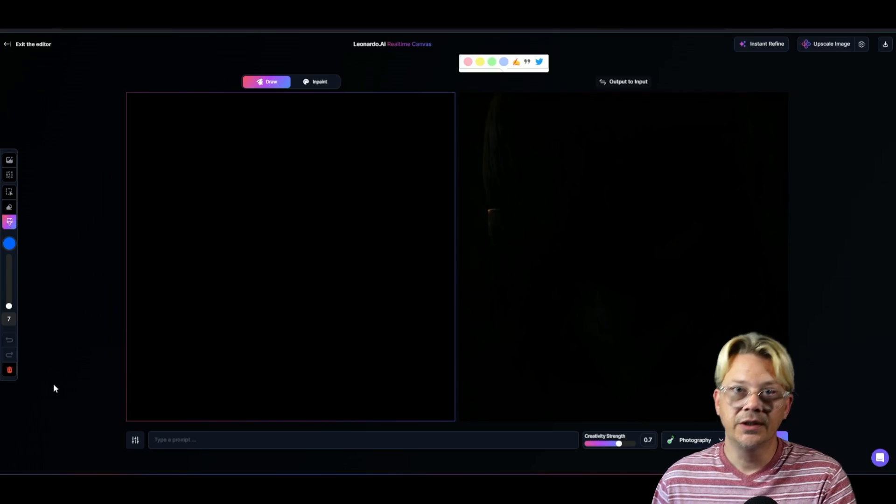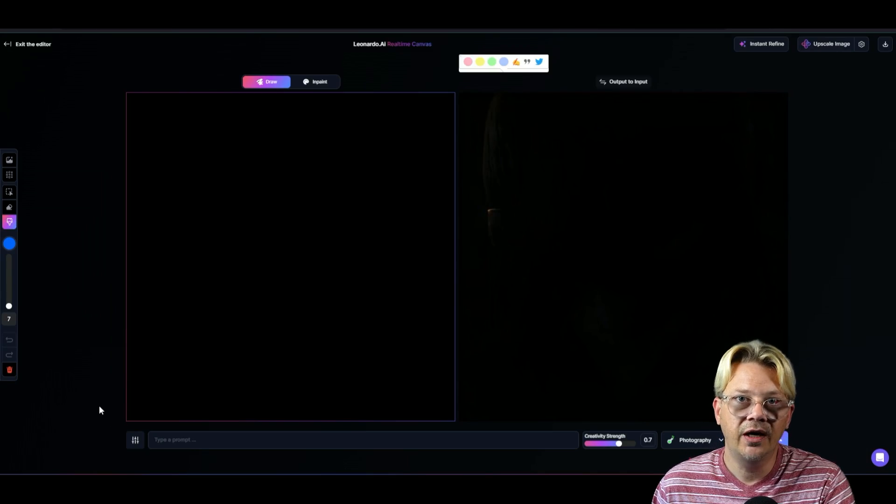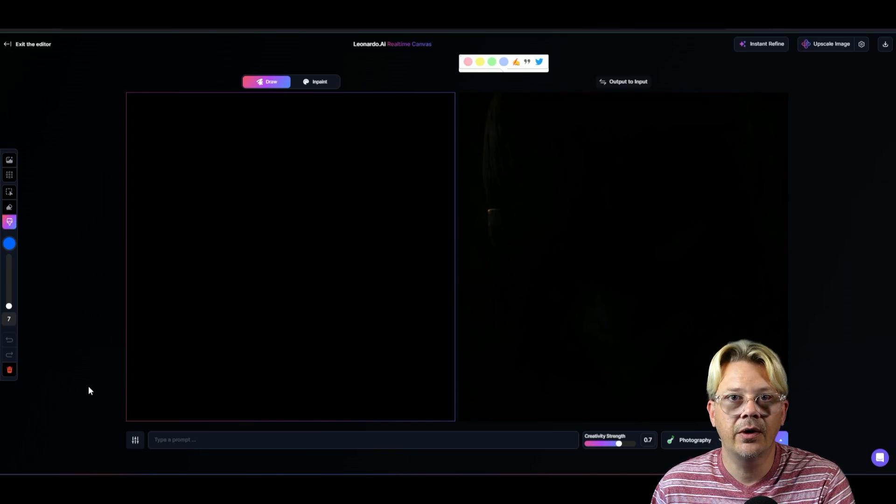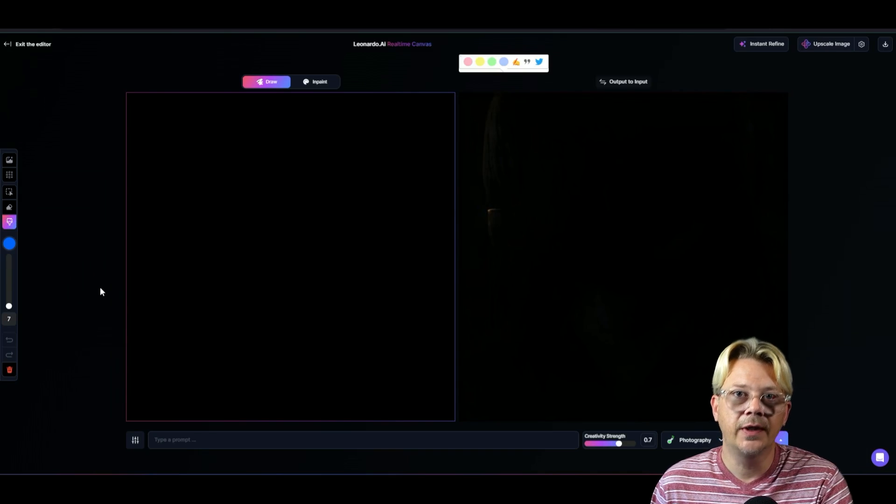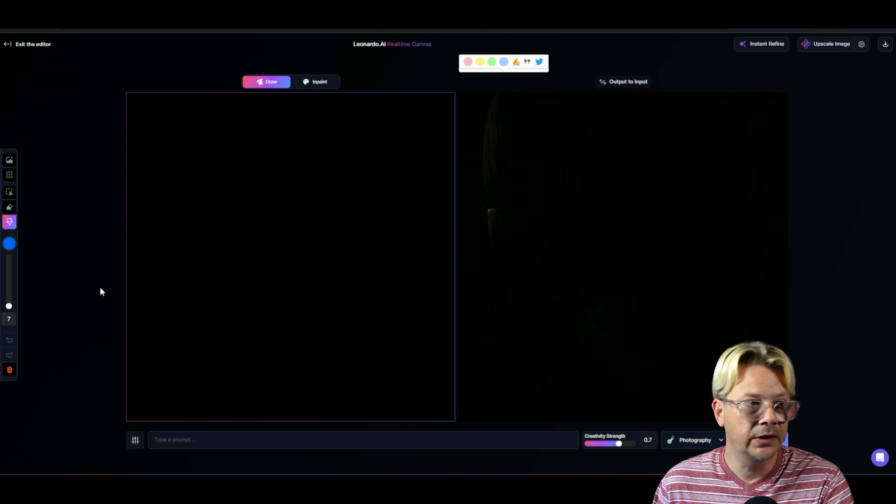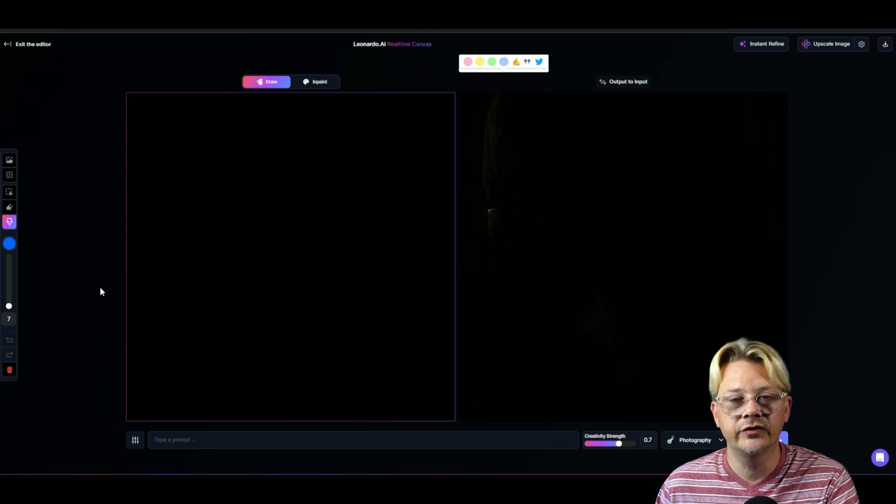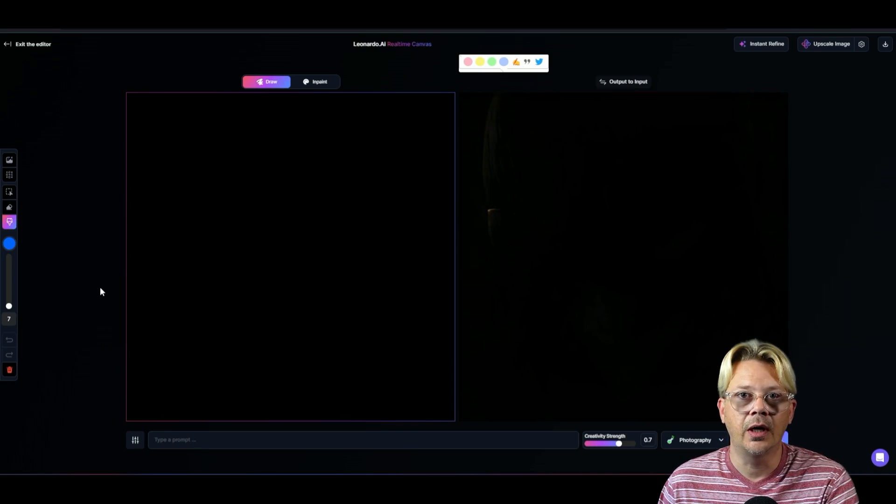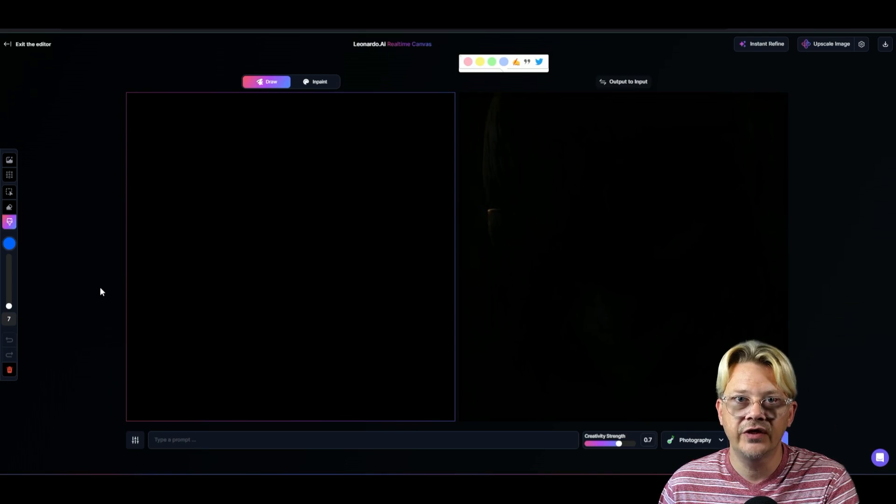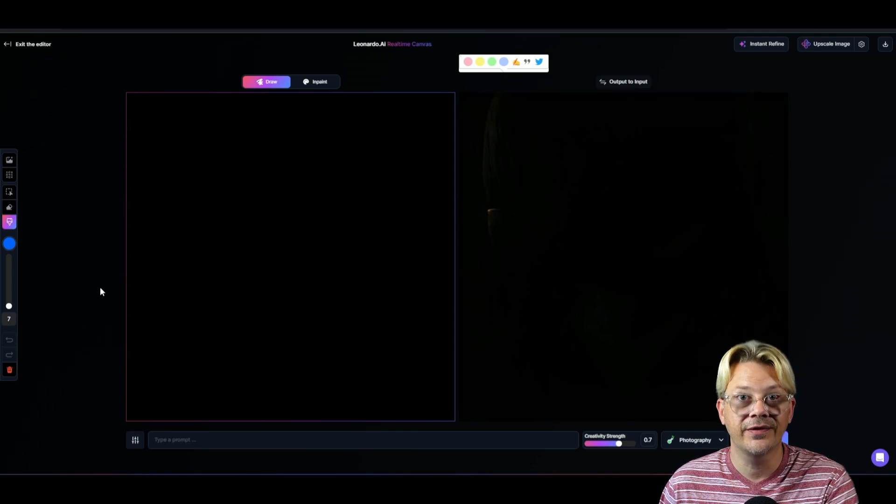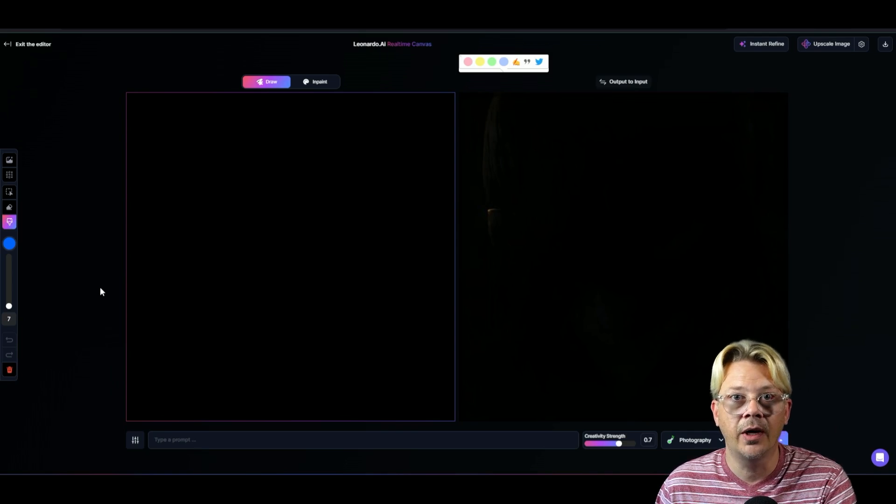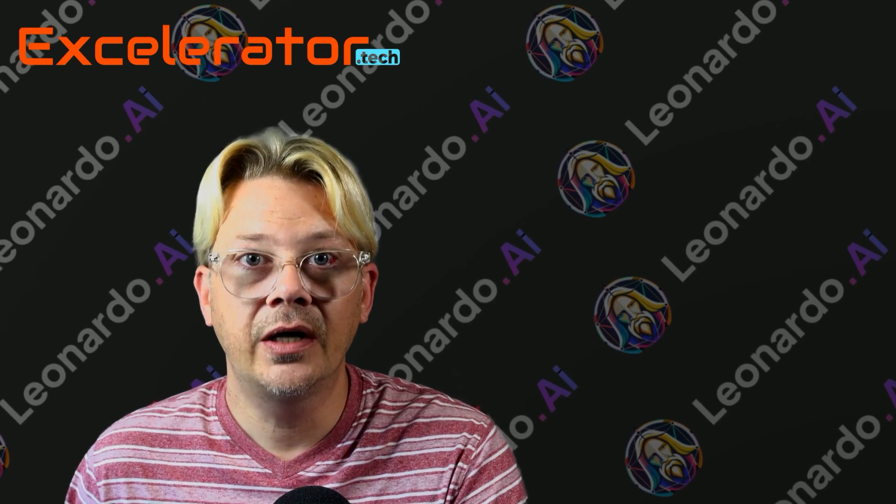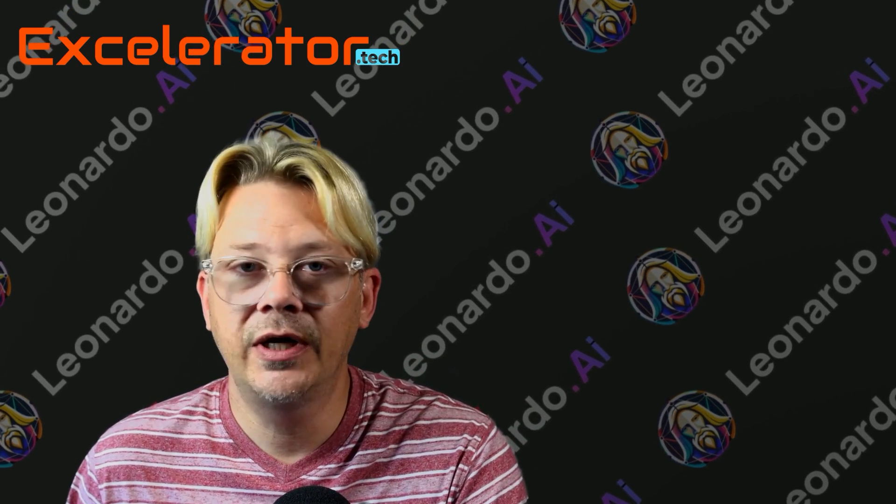And that's just a little bit of what you can do with the real-time canvas in Leonardo AI. If there's something that you'd like to know how to do in Leonardo or any other creative tool, let me know. I'm always looking for ideas of videos to make that are the things that you actually want to see and want to know how to do.